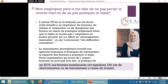Mon employeur peut-il m'interdire de porter le hijab ? L'article 7 de la loi fédérale sur les droits civils interdit à un employeur de licencier, de refuser d'embaucher ou de discipliner une femme en raison de pratiques religieuses telles que le hijab, à moins que l'employeur ne puisse prouver qu'il a offert un aménagement raisonnable ou qu'il encourait des difficultés excessives. Le 14e amendement interdit aux agences fédérales et étatiques de restreindre la capacité des femmes à pratiquer le hijab. Toute organisation recevant des fonds fédéraux ne peut pas interdire le hijab. En 2016, les femmes musulmanes ont signalé 154 cas de discrimination ou de harcèlement à cause du foulard.